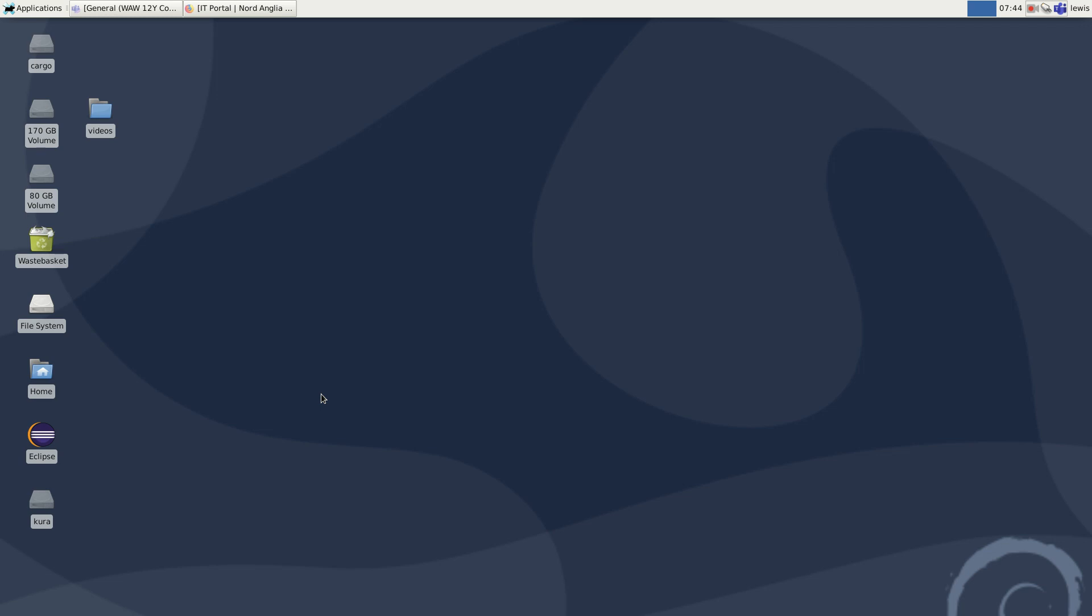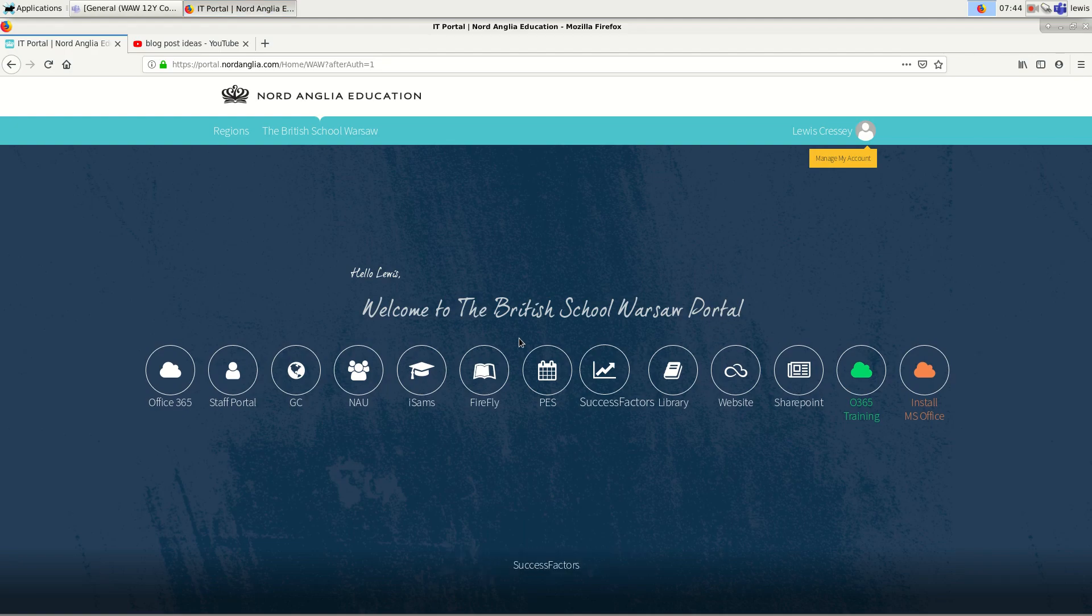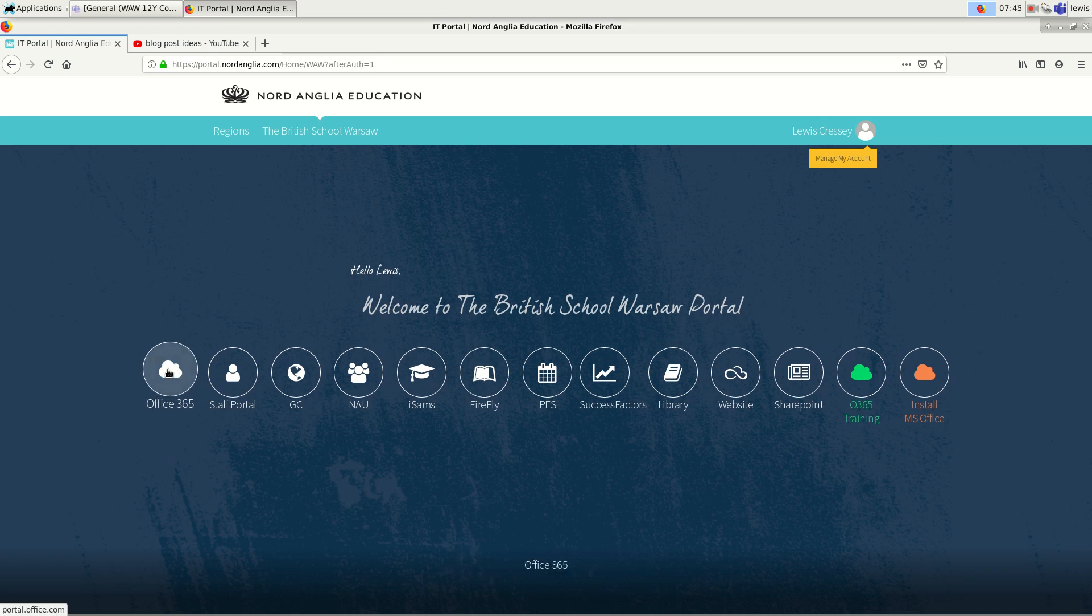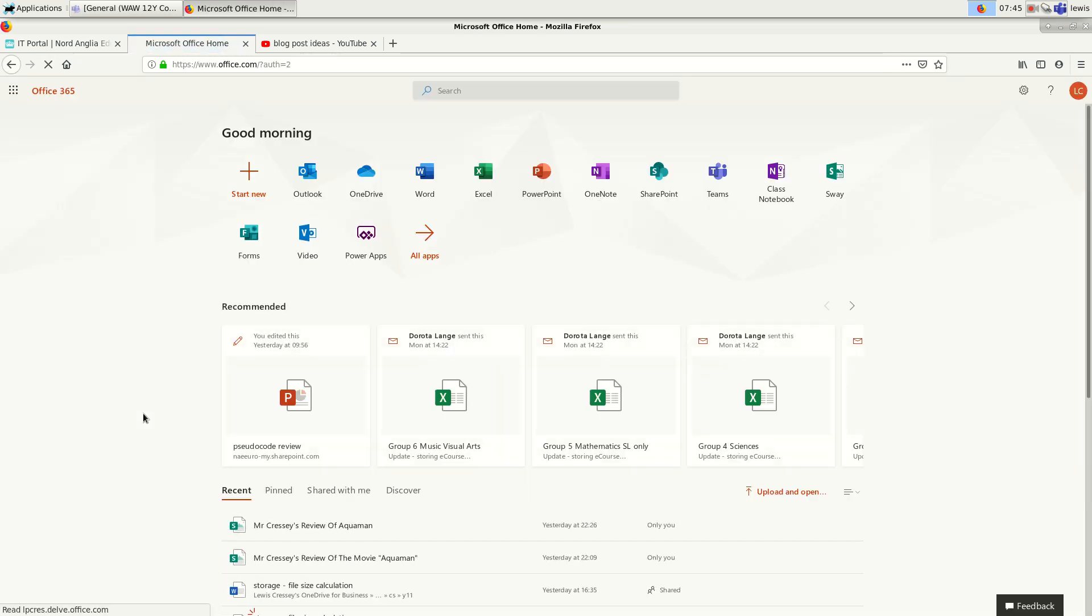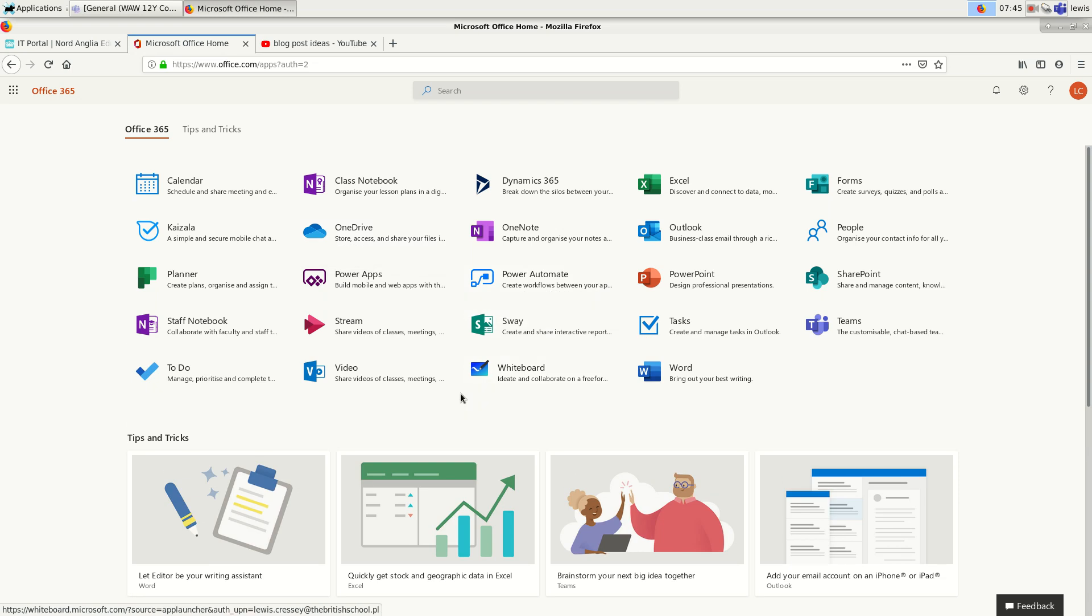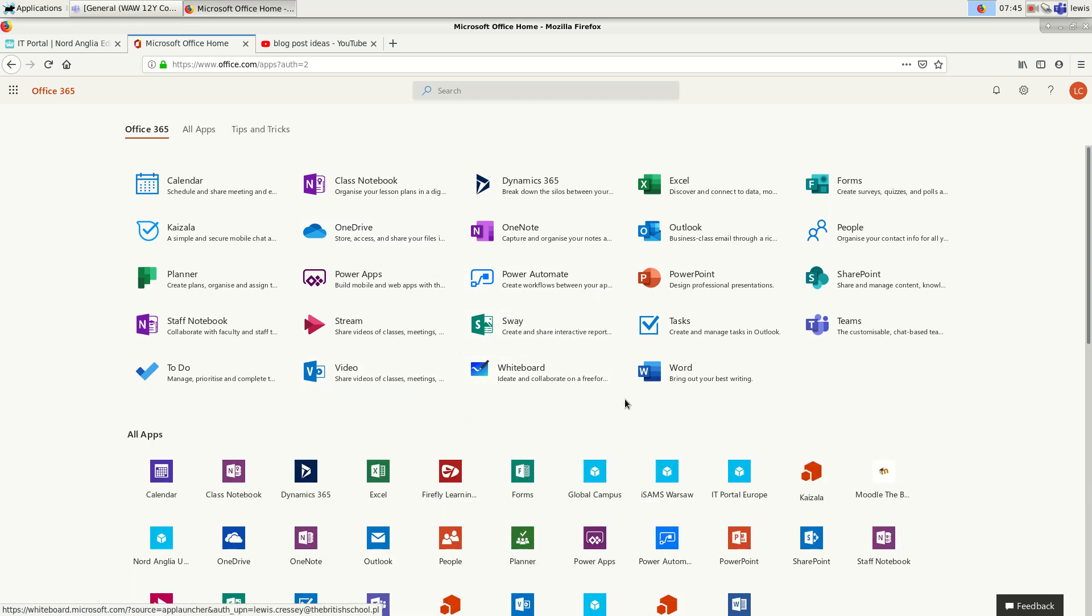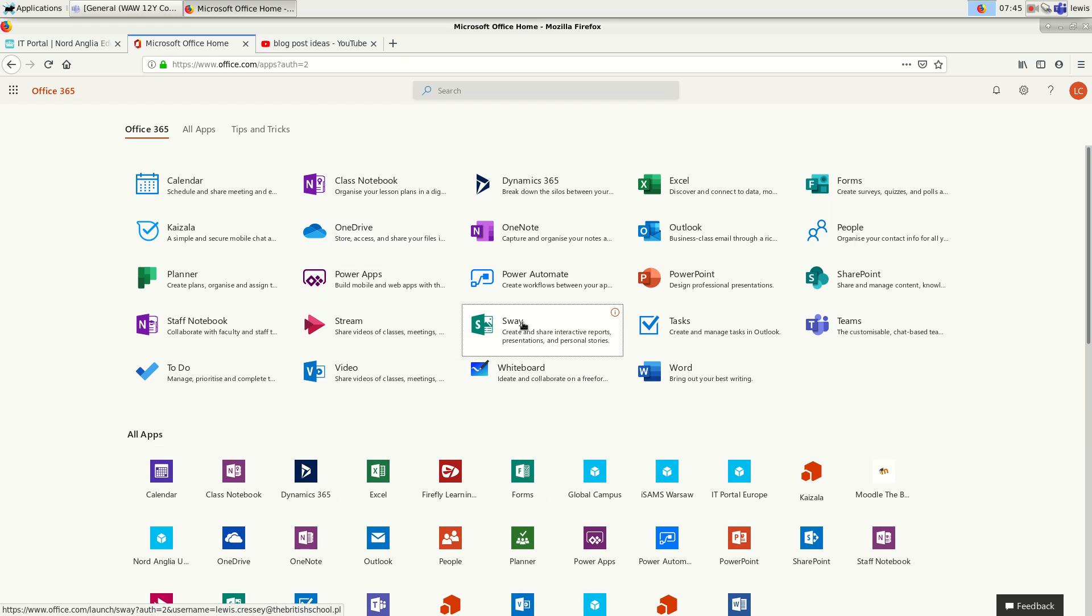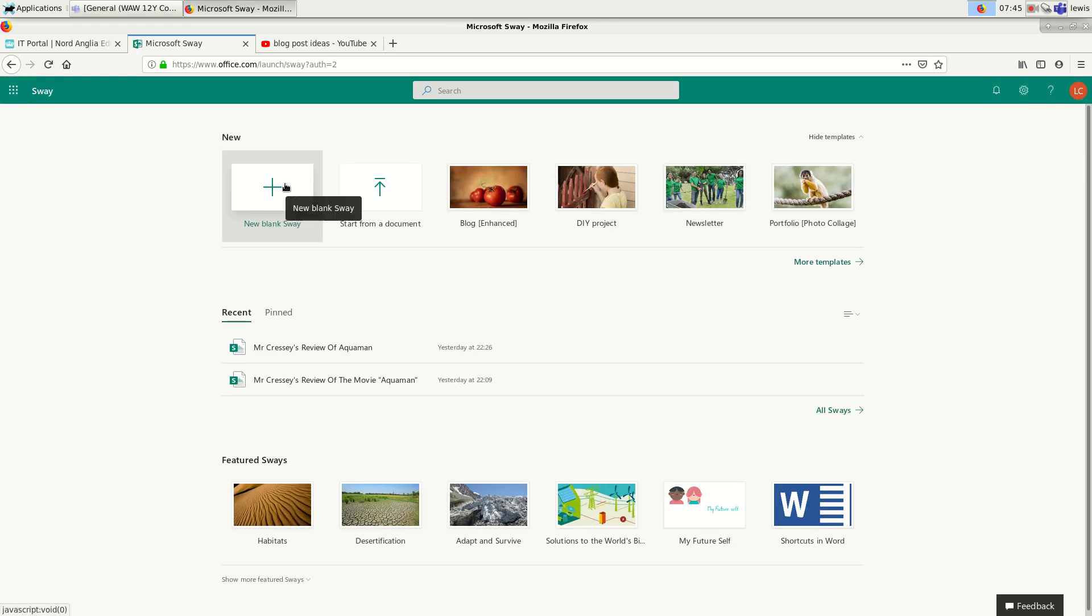So the software that we're going to use to create a blog post today is something that everybody has. You can access it from your Nordanglia portal. So go to your Nordanglia portal and then click on Office 365. Now you might want to click on All Apps so that you can see all of the apps available. The one that we want is this one, Sway, so I'll click on that.